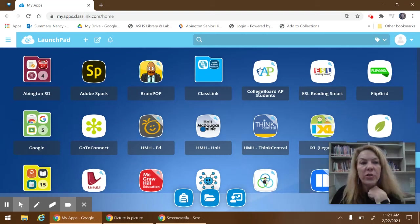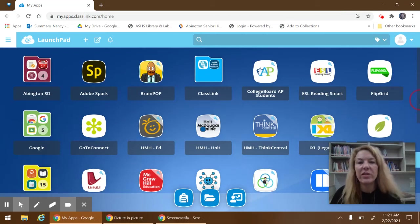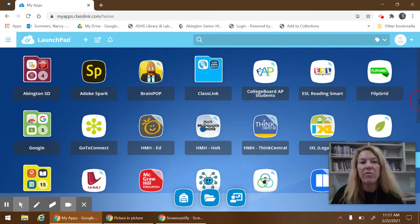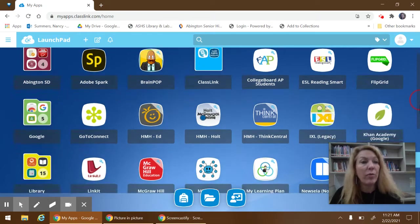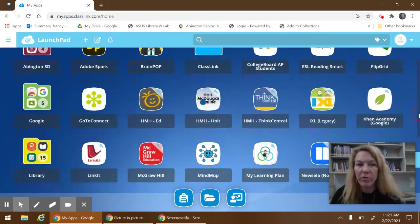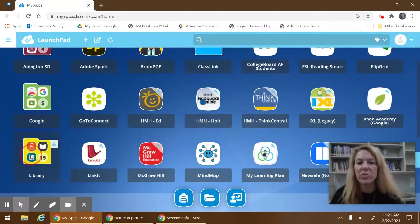Hi students, this is a quick tutorial to use the Gale databases for your research. From the ClassLink Launchpad, where we have all of our programs, you're going to select the library folder.